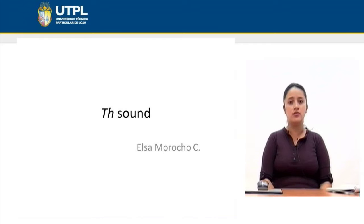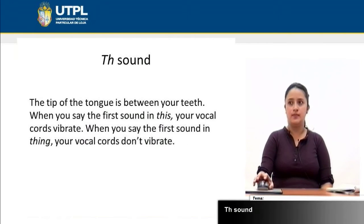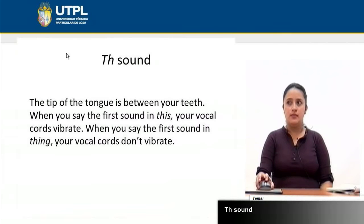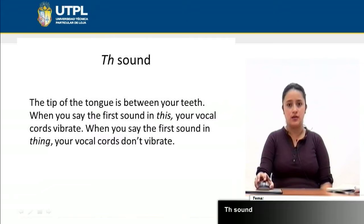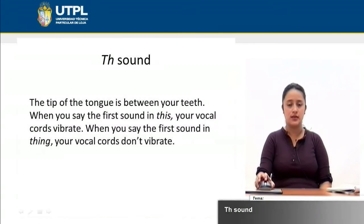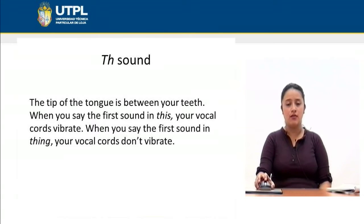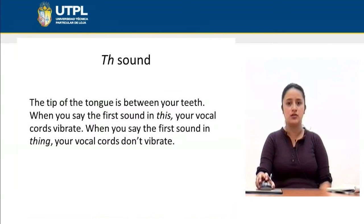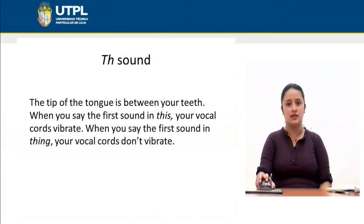Welcome. Now we are going to study the 'th' sound in English. The 'th' sound for some non-native speakers is kind of difficult, but how are you going to master this? Well, you need some practice. You need to listen to some speakers and carry out some listening exercises.